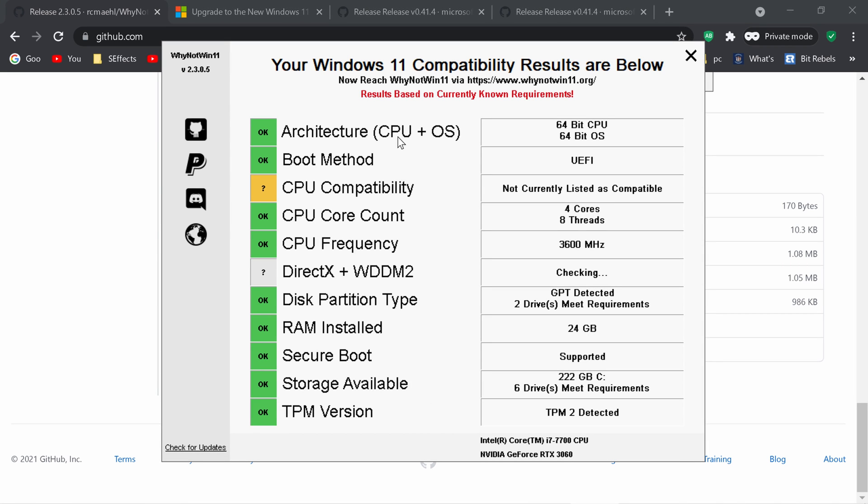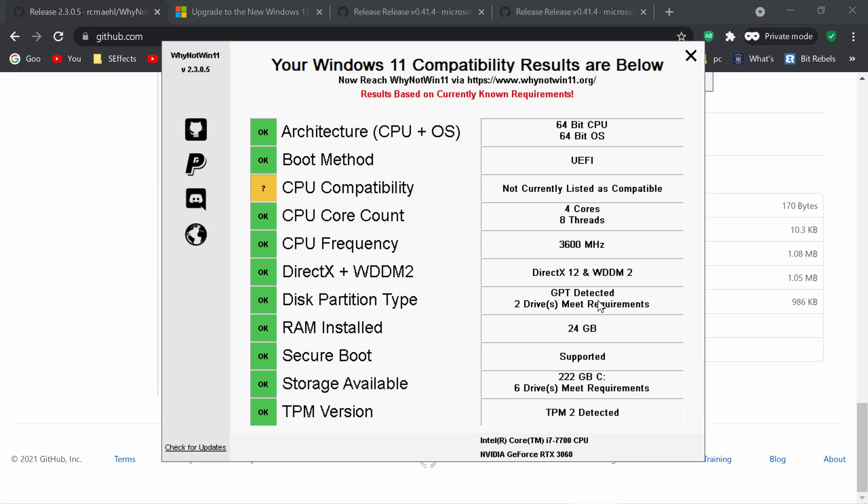And so I've got a 64 bit CPU, a 64 bit operating system, boot method UEFI. CPU is not compatible I7 7700 at this stage, the core count four core eight threads. 3600 megahertz is the base frequency. Direct X 12, WDDM 2, disk partition GPT, RAM install, secure boot supported. I don't think I've got it fully installed but more enabled. I'm not going to change anything on it and storage is okay. And TPM 2 is detected, even though the chip's not there. By me activating it in the bios, it's going. So at least from this, it looks like it's just if the CPU gets approved, then looks like I'm good as gold.